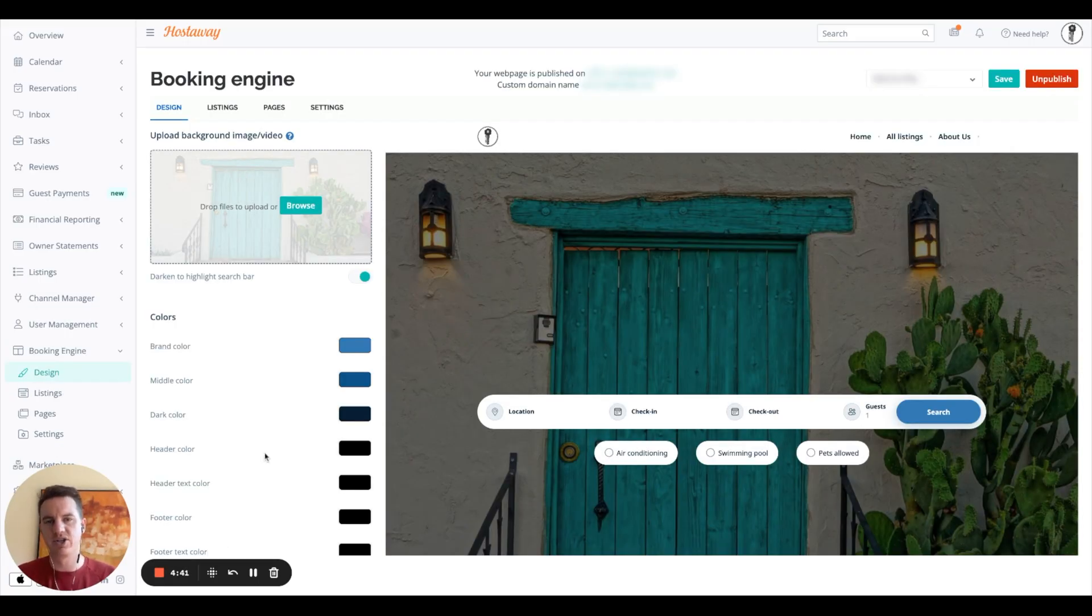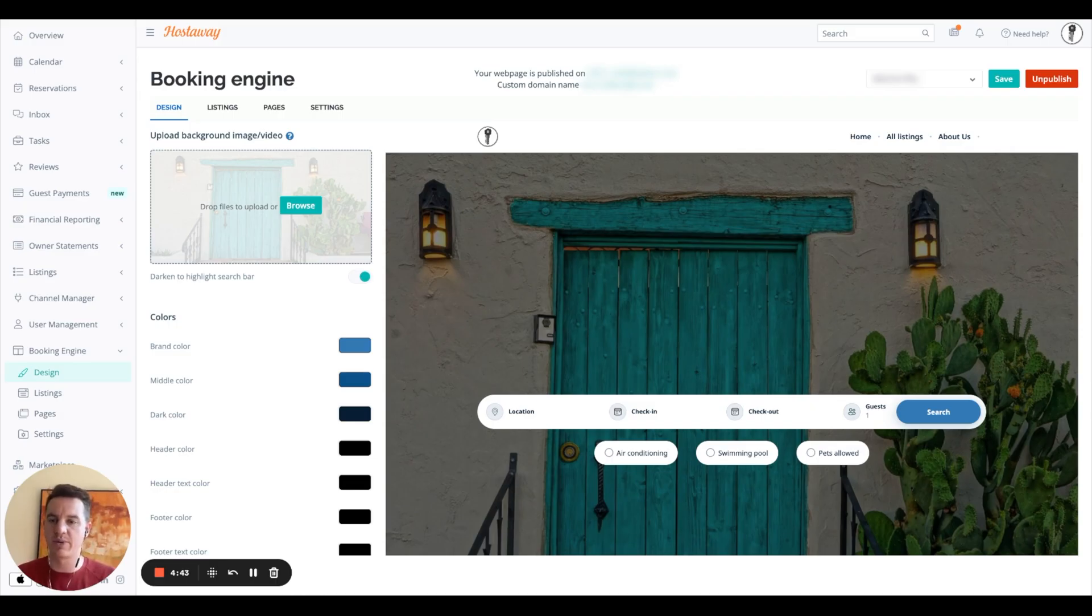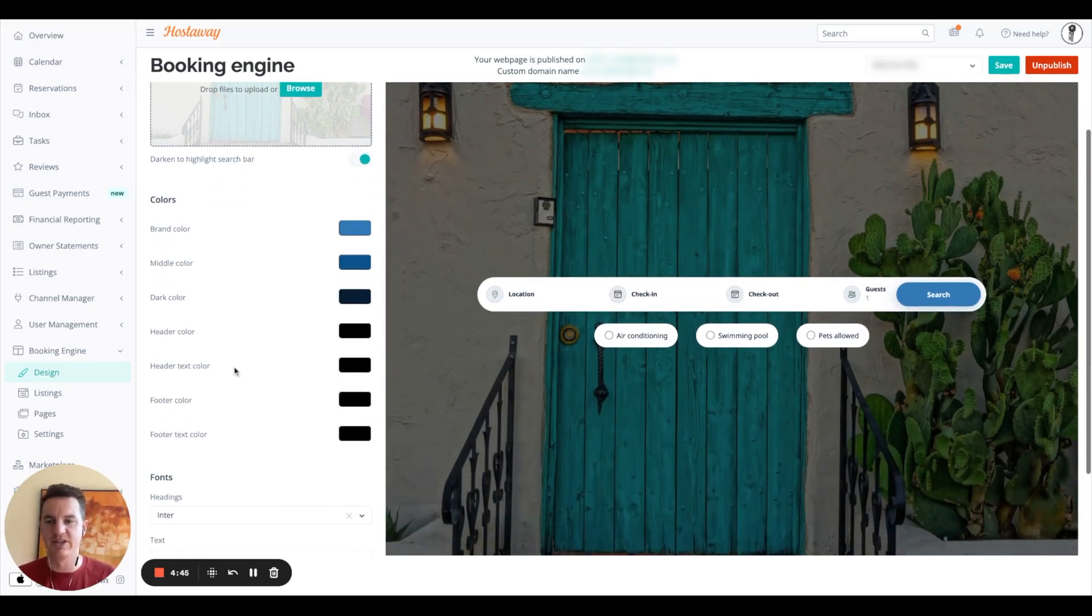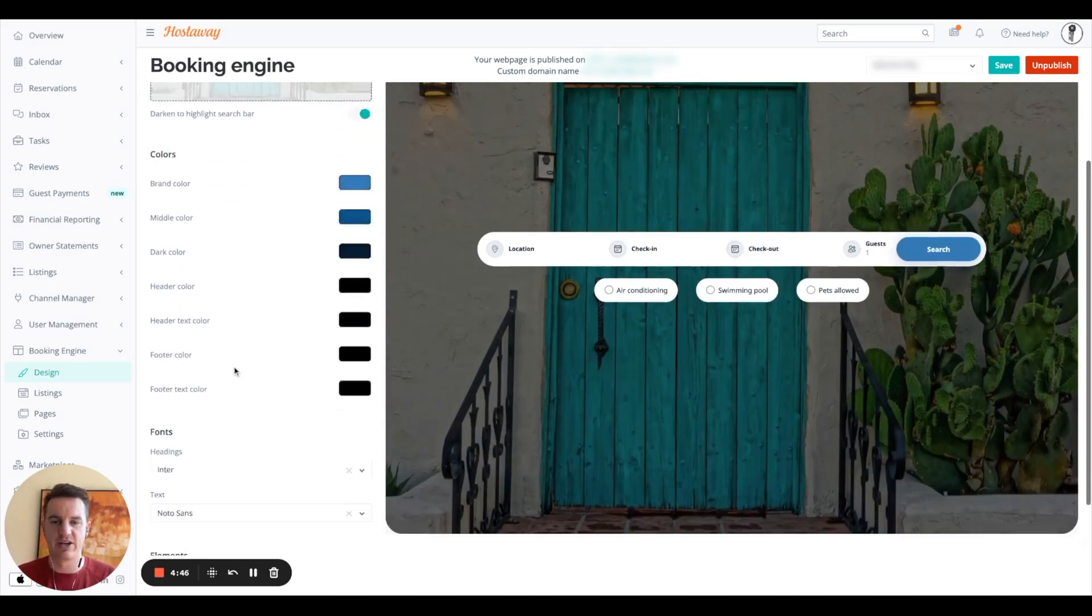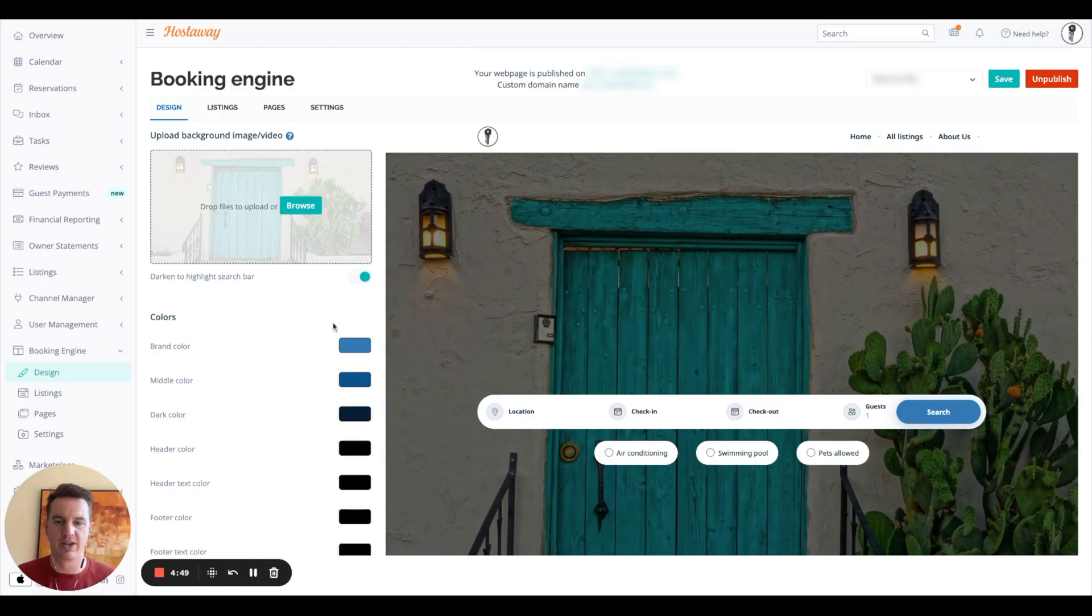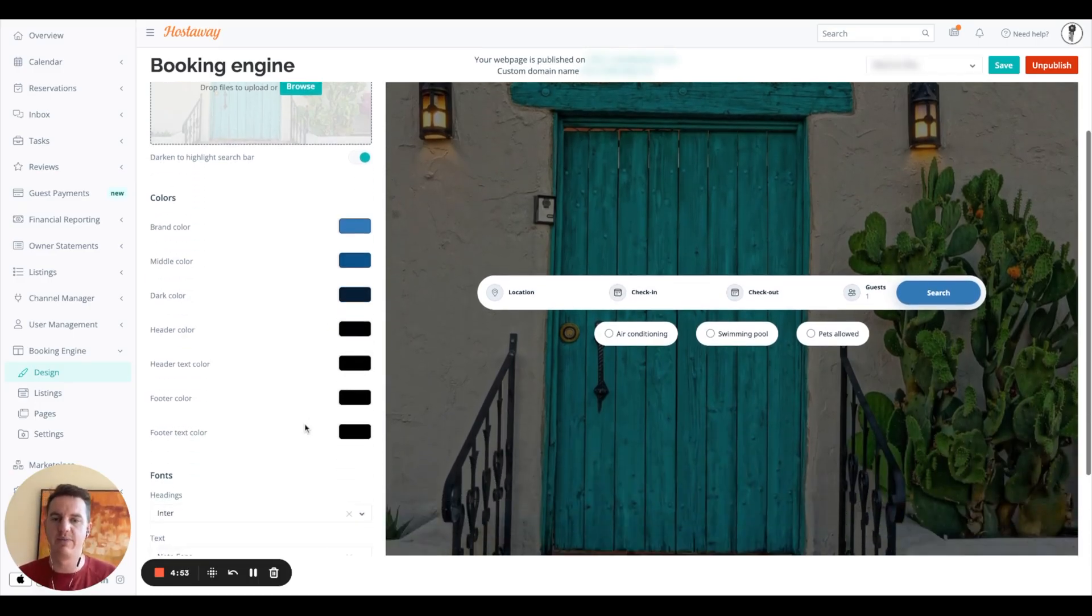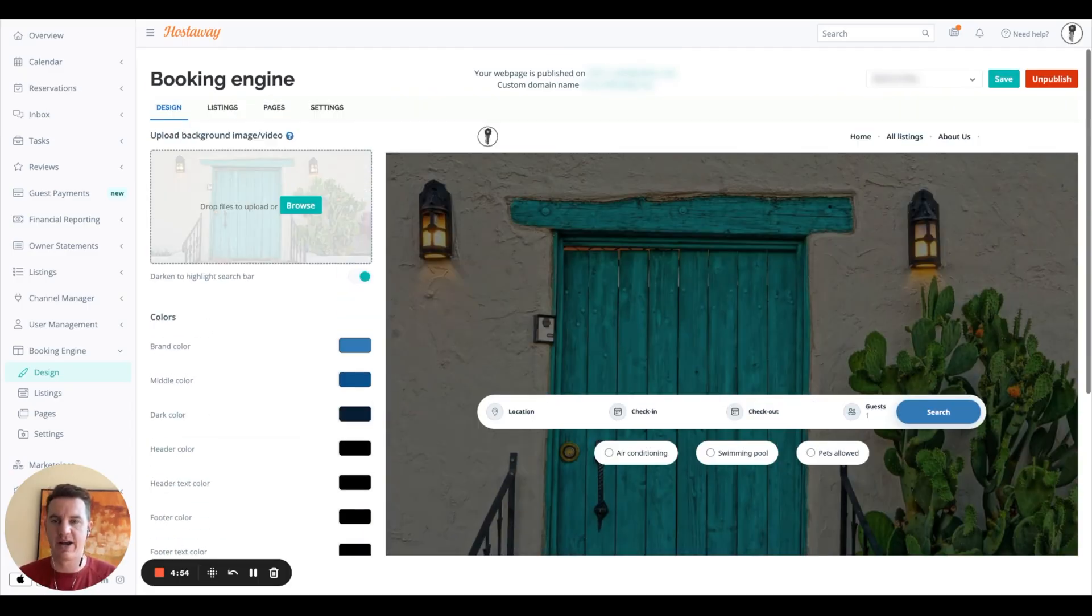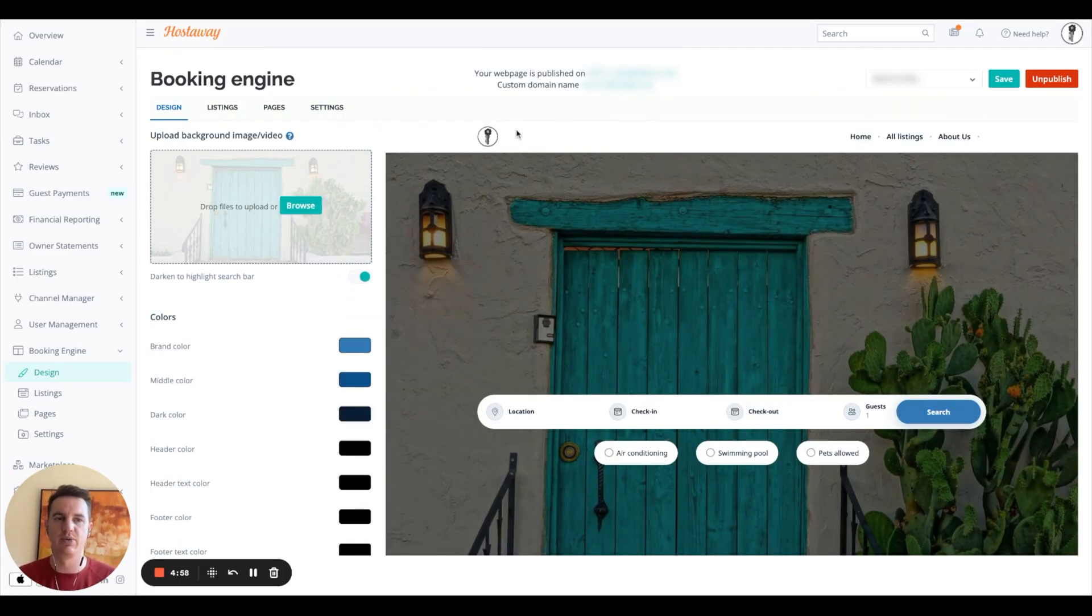This is the booking engine. So this is where you create your direct booking website. And this is basically the editor that allows you to go in and create the direct booking website, what you want it to look like, your color scheme, your background, your listing pages, your settings, and then this would be where your domain name is.